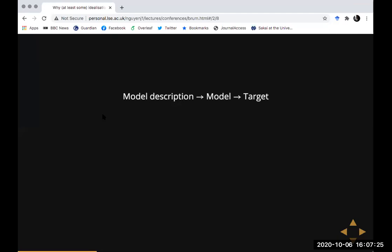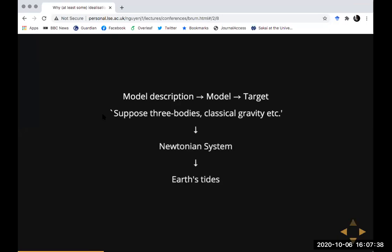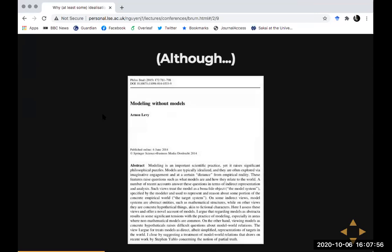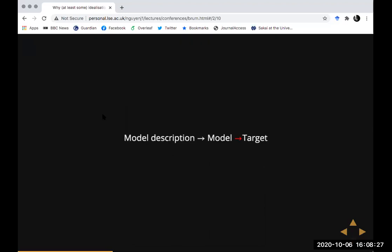We can construct a model with three bodies, Newtonian gravity acting between the bodies, with such positions and orbits. It's relatively well accepted — though there are those who dispute it — that we can frame model-based science in this three-fold way: the model description specifies a model object, and then the model object represents the target system. You take the linguistic items — three bodies, classical gravity, etc. — this specifies a Newtonian system, and then we talk about the relationship between that Newtonian system and the earth's tides.